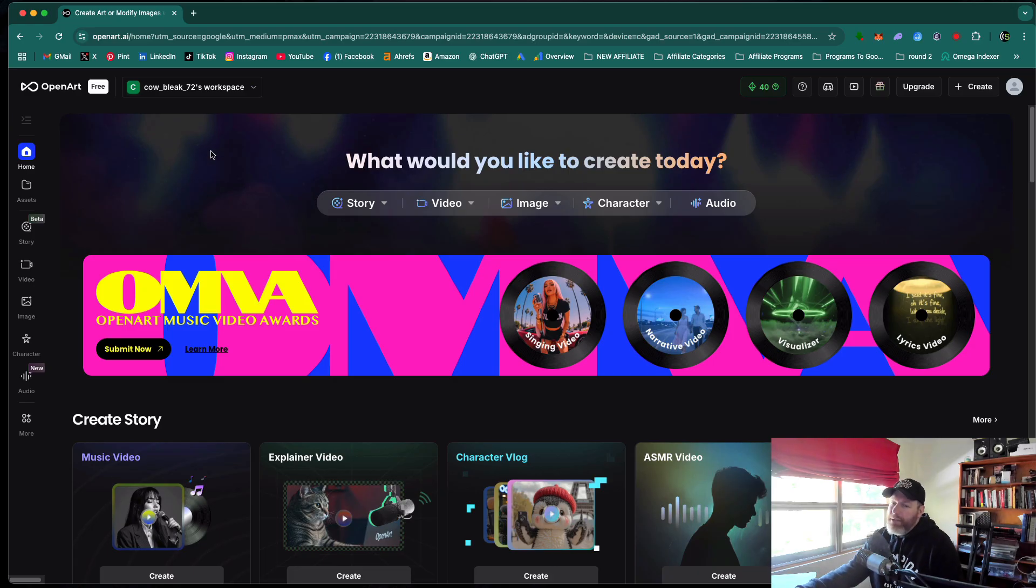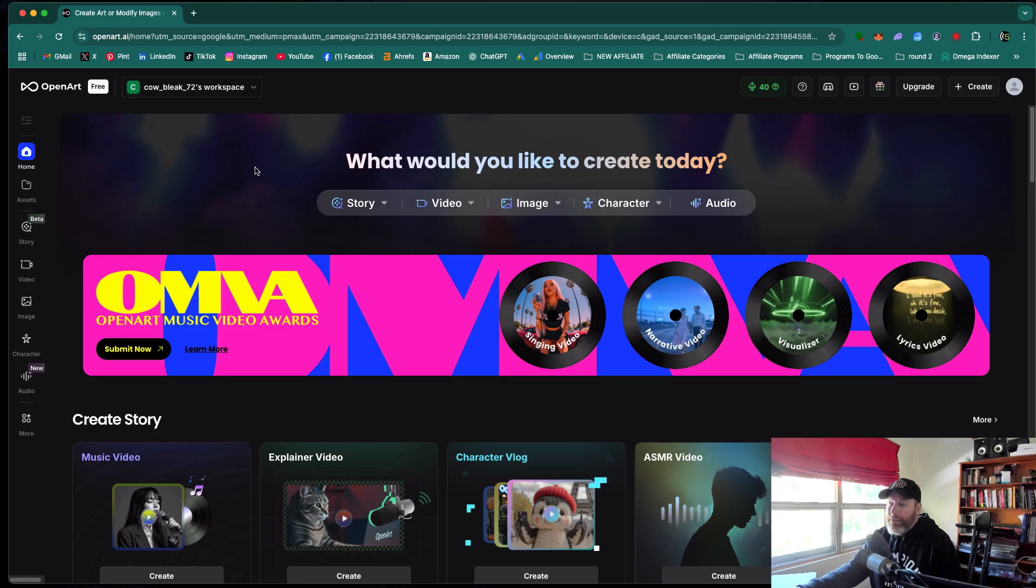So for full disclosure, I am obviously an affiliate of OpenArt AI. But if you want to use one of their paid plans, you will get 50% off using my link.